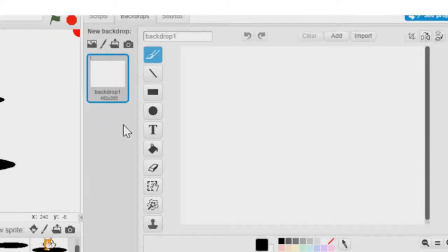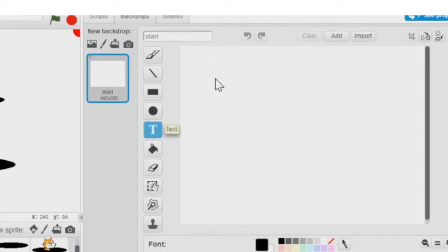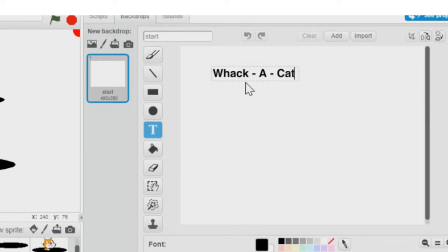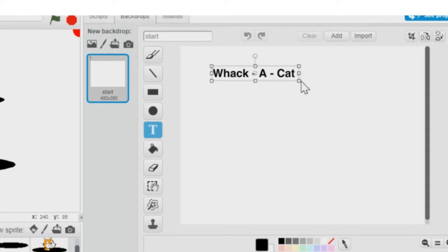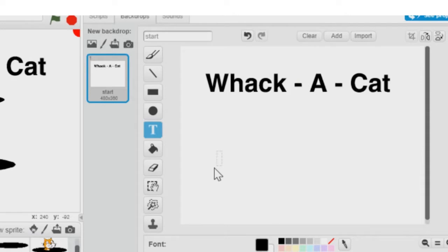We have only one backdrop and we need three, so we're going to name these things appropriately. The first backdrop is going to be our start backdrop — I'm going to name it 'start'. Just to save time, all I'm going to put in is the name of the game: Whack-A-Cat. When all is said and done, you can put as many graphics on it and make it look as pretty as you want — this will be the screen the user sees at the very beginning.